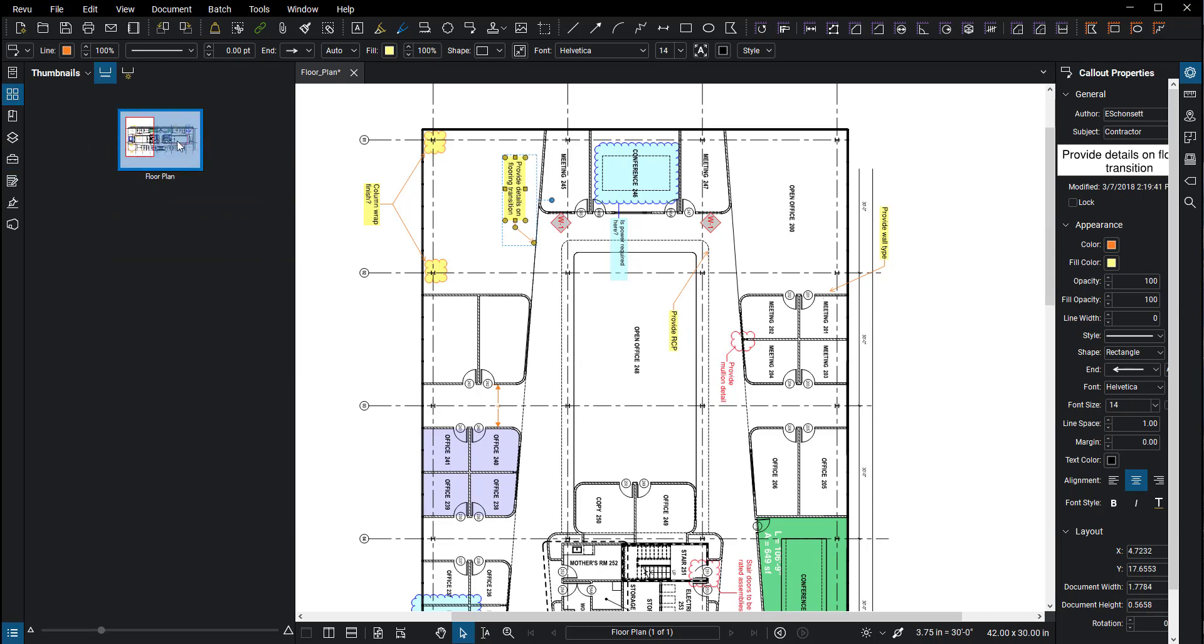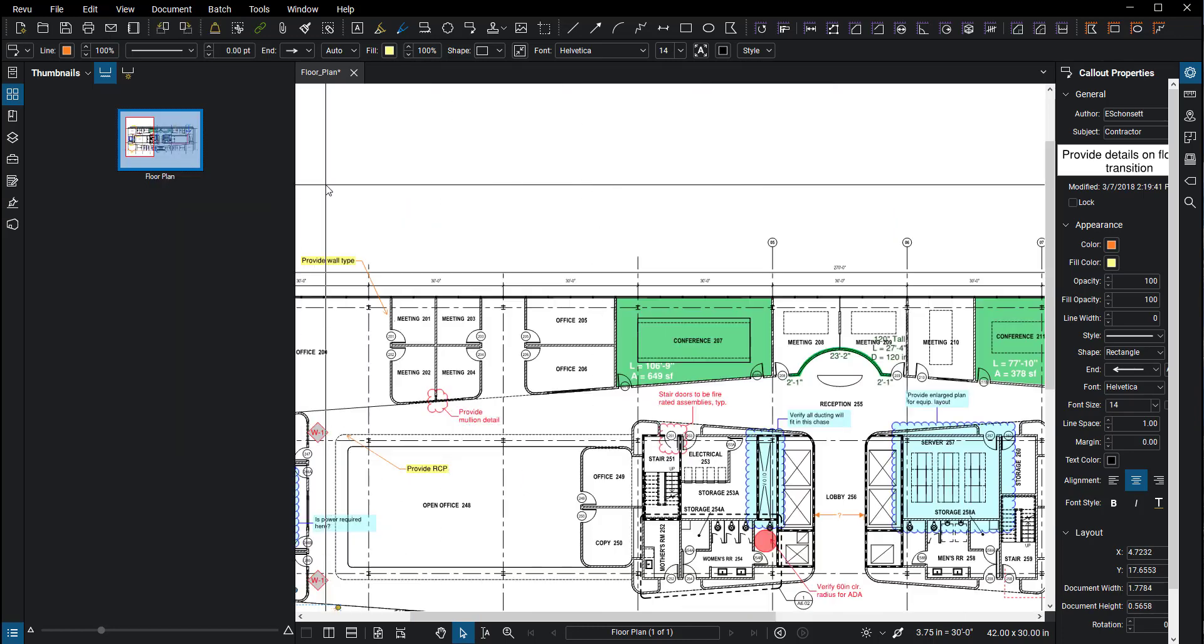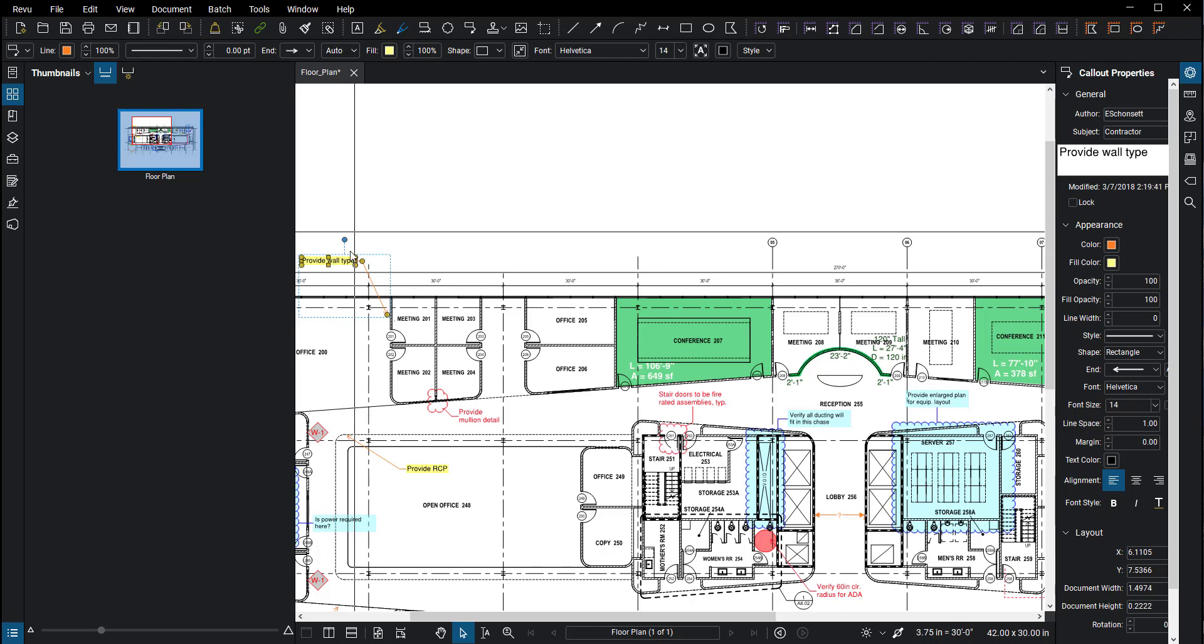So don't ever use rotate view if you're going to be doing lots of markups. I'm going to rotate that back, and now you can see the markups are now in the upward orientation.